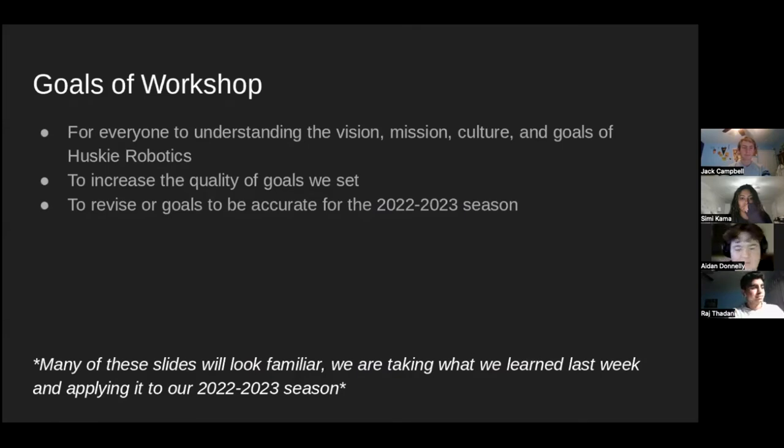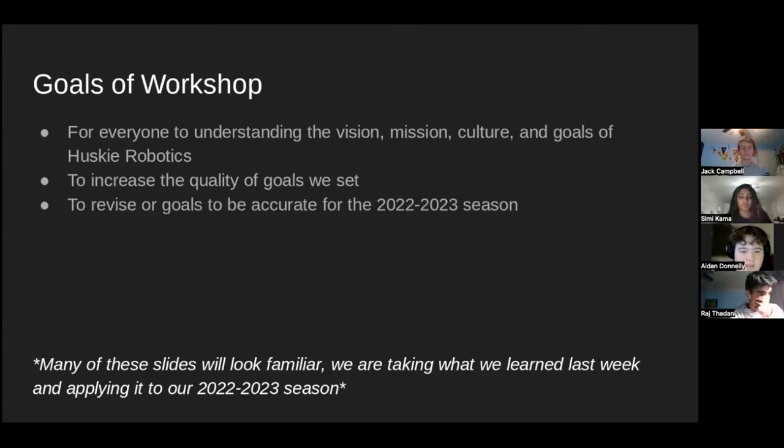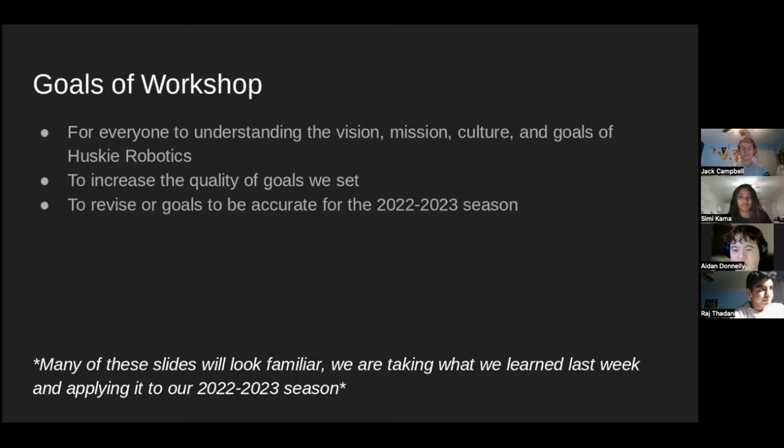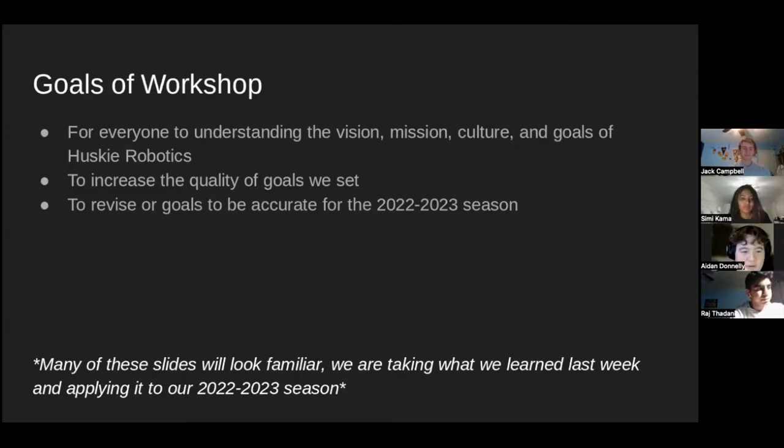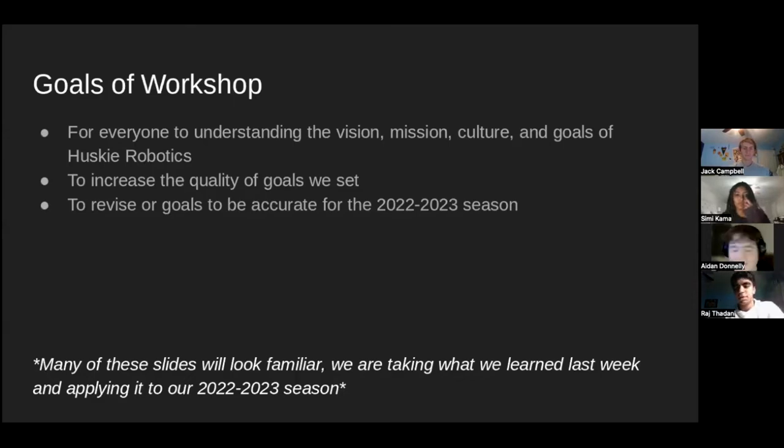Okay, so the goal of the workshop for today is to understand our team's mission and redefine our mission, and the culture and the goals of Husky Robotics. We also want to increase the quality of the goals that we're going to be setting today and make them more accurate for this upcoming season and not last year.